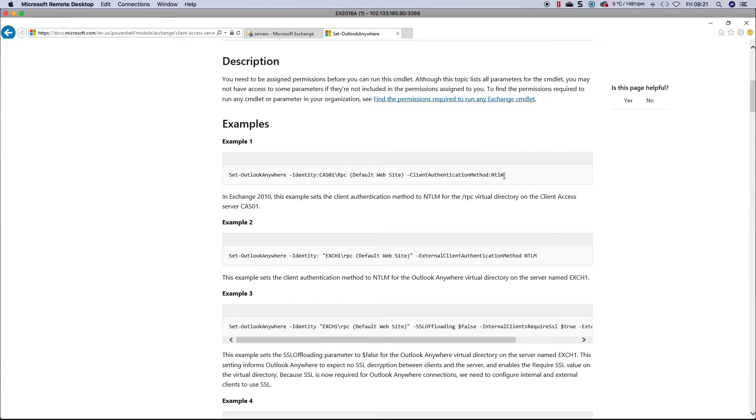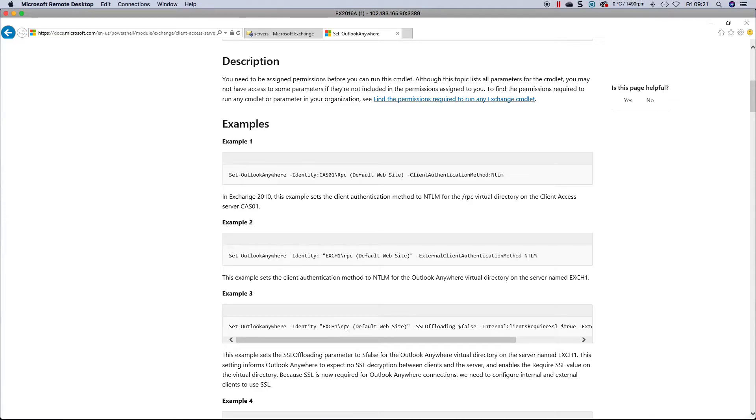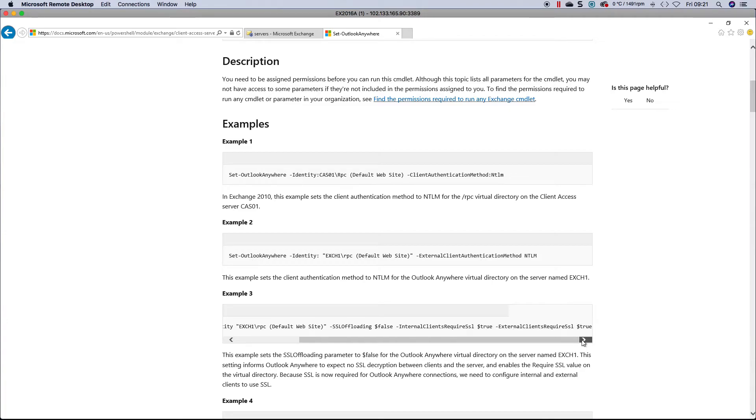For advanced admins who prefer PowerShell, this is actually very easy to do. In this example, you're setting Outlook Anywhere, specifying RPC default website, SSL offload set to false, internal clients require SSL true, and external clients require SSL true.